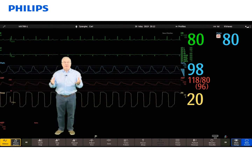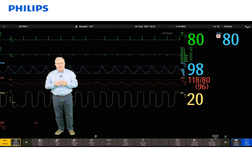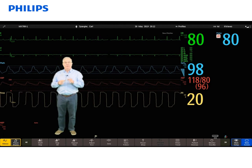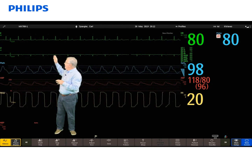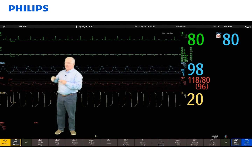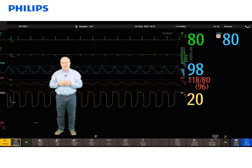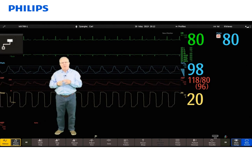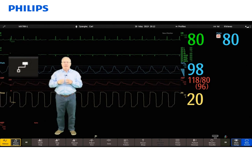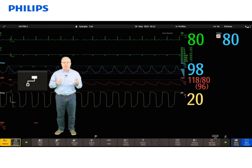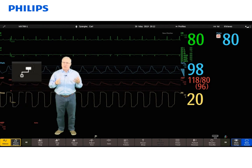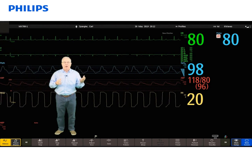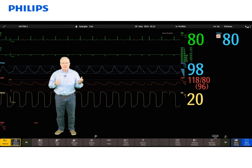Let's take a look at some of the screen elements that are common to all the MX series monitors, starting with the information bar at the top of the monitor. In the upper left-hand corner, you'll notice the network icon. That network icon indicates connectivity to our network, and that means the monitor will show up in the sector that it's assigned to on the surveillance station.